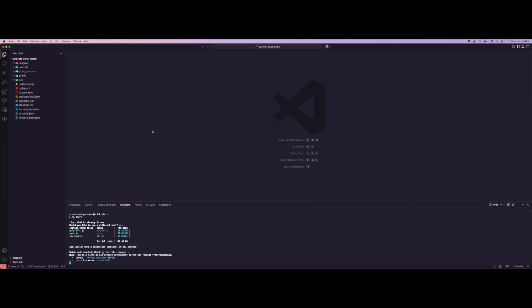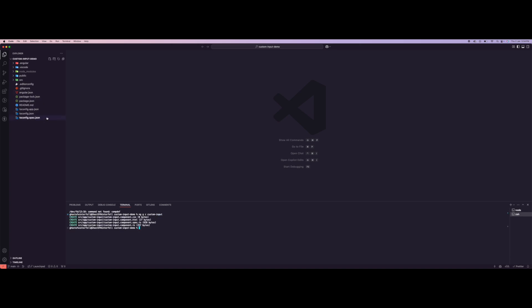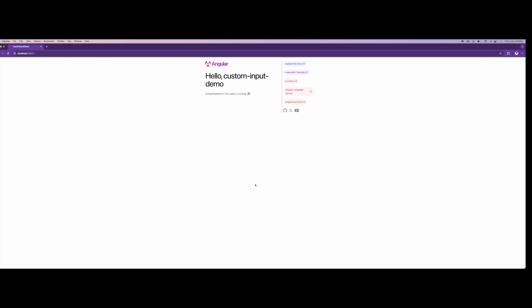Let's dive into the code. Right here I have a simple custom input demo page open. First of all I'm just going to copy the styles for the input component, but before that let's create a component: ng c and we call this custom input.